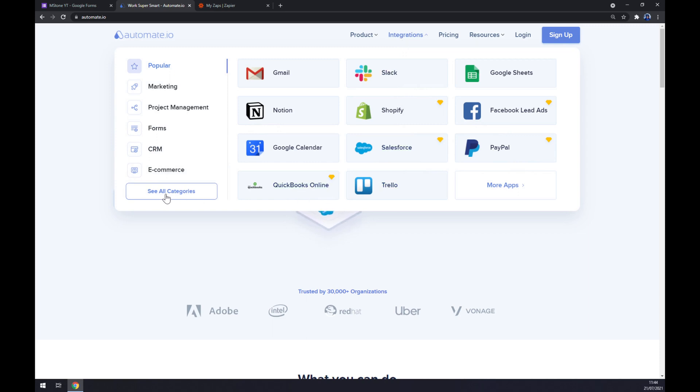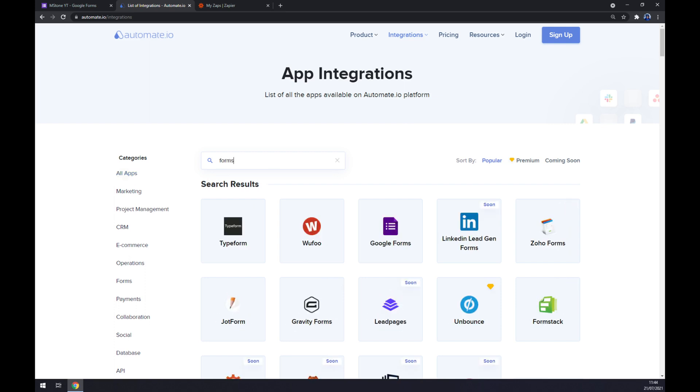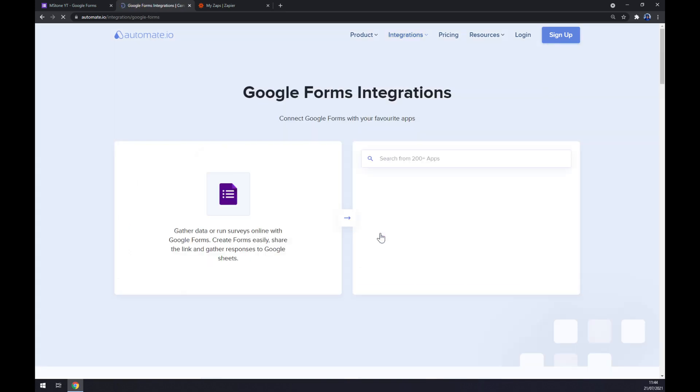and then hover over this pop-up window to the bottom left part of it and click on see all categories. Now we should start with app integrations. We should find the first app that we want to integrate. So let's write down forms as Google Forms and it's the third option.